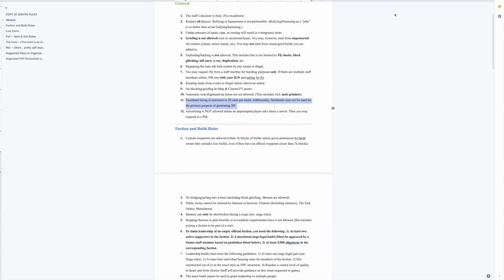Okay here we are on the rules and we're going to read these together and talk about them together. So the first rule that we're adding is in general rule 11. Farm hand hiring is restricted to 20 units per build. Additionally farm hands may not be used for the primary purpose of generating XP.